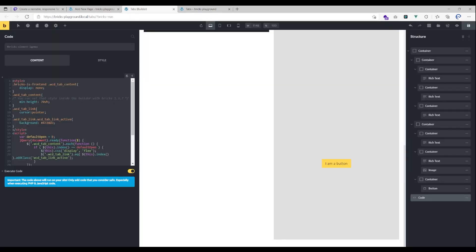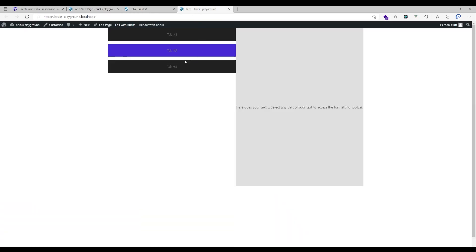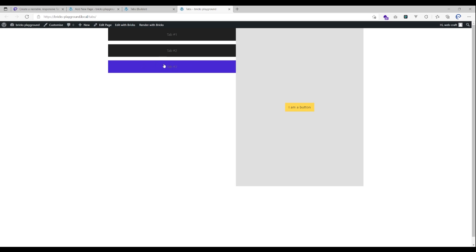Let's say for example we want the third tab to be opened. Then we have to count it like an array, so the first one would be zero, the second one would be one, and the third one would be the number two. So if you want tab three to be opened by default we have to set the number to two.